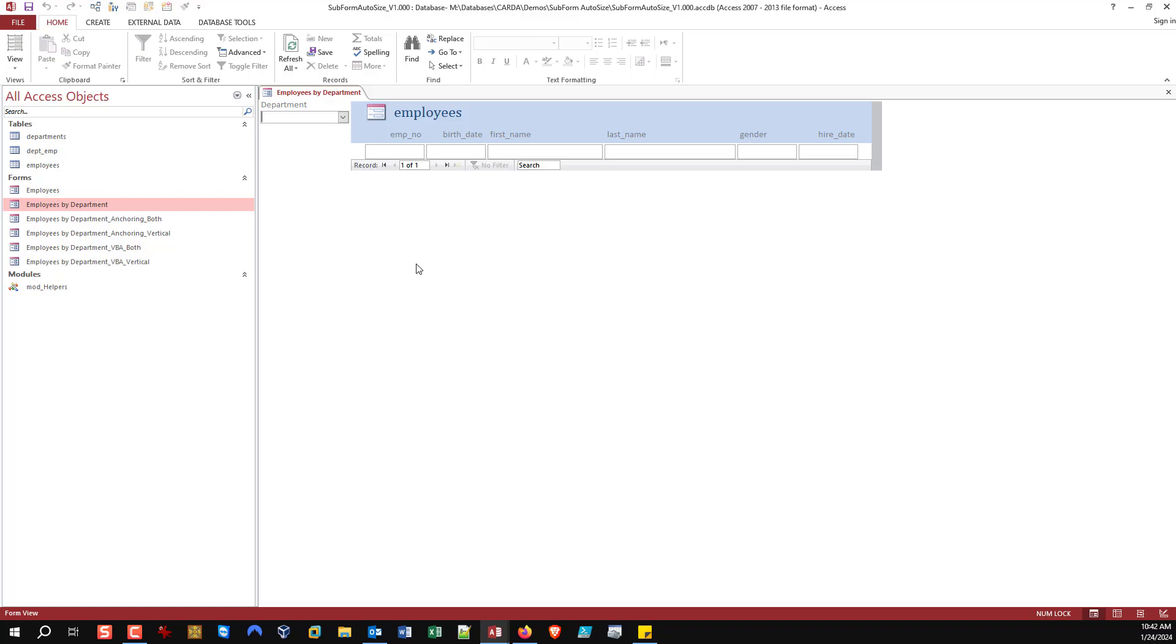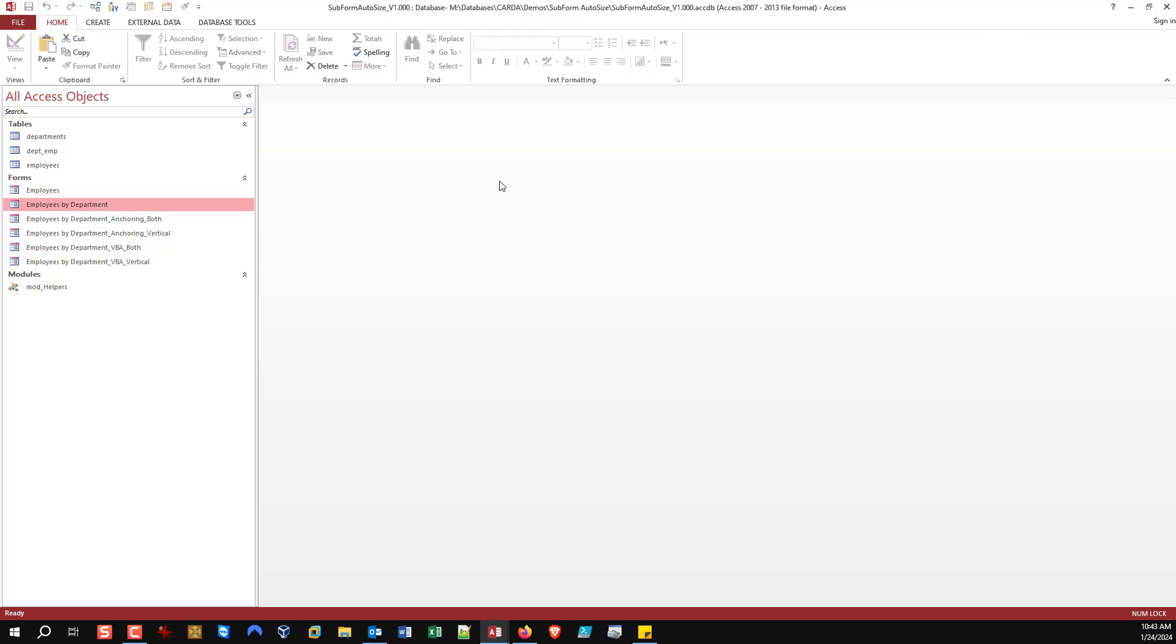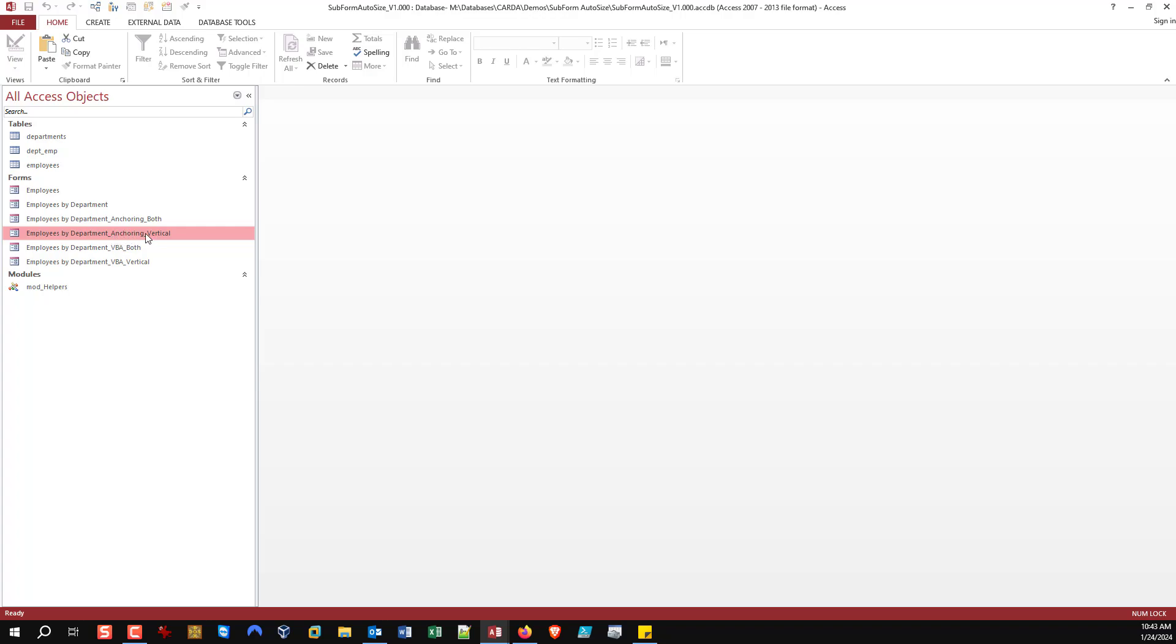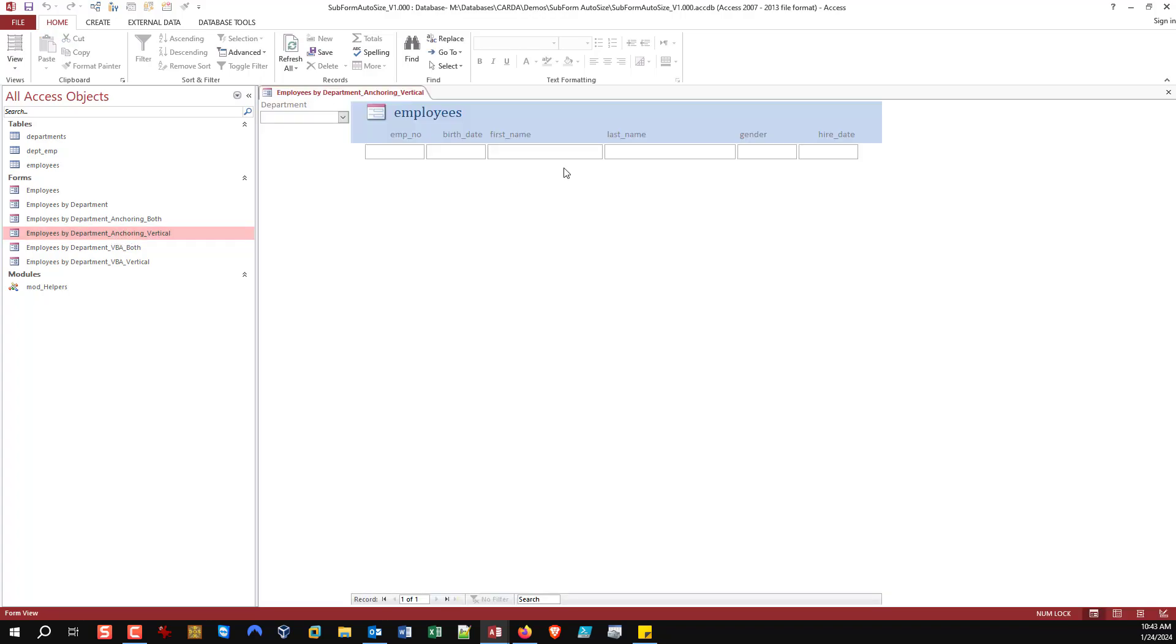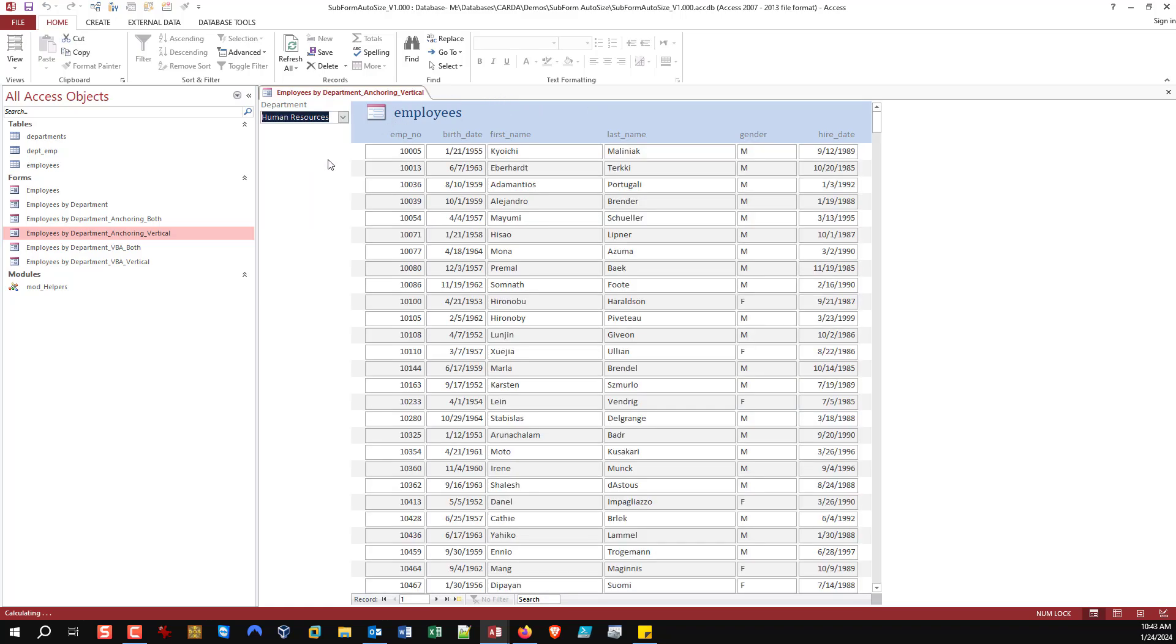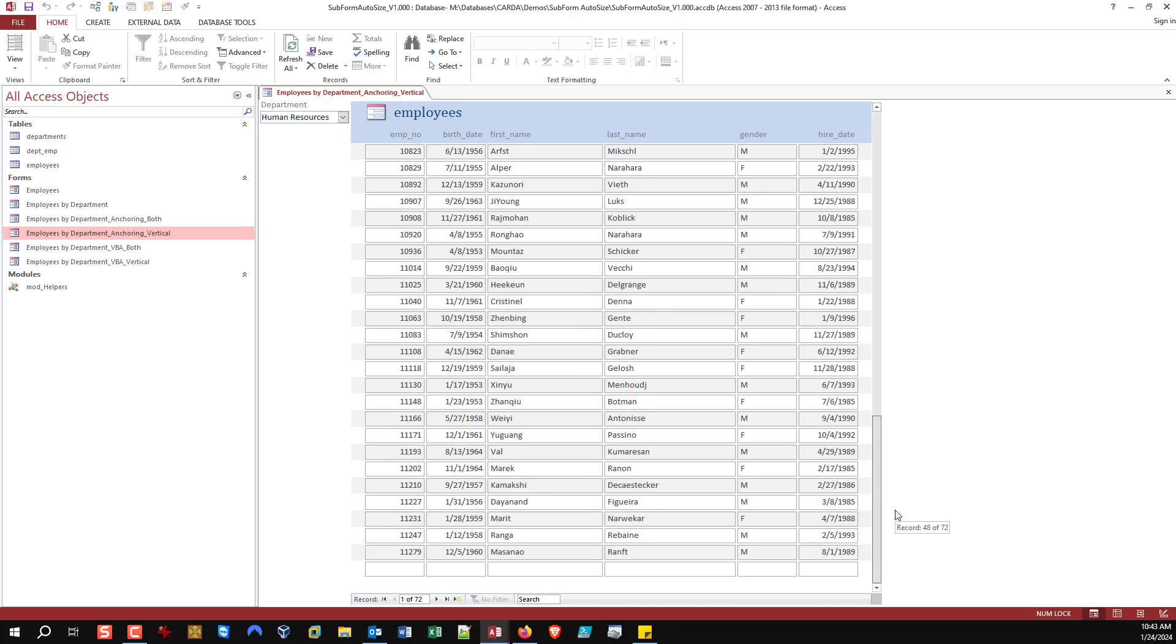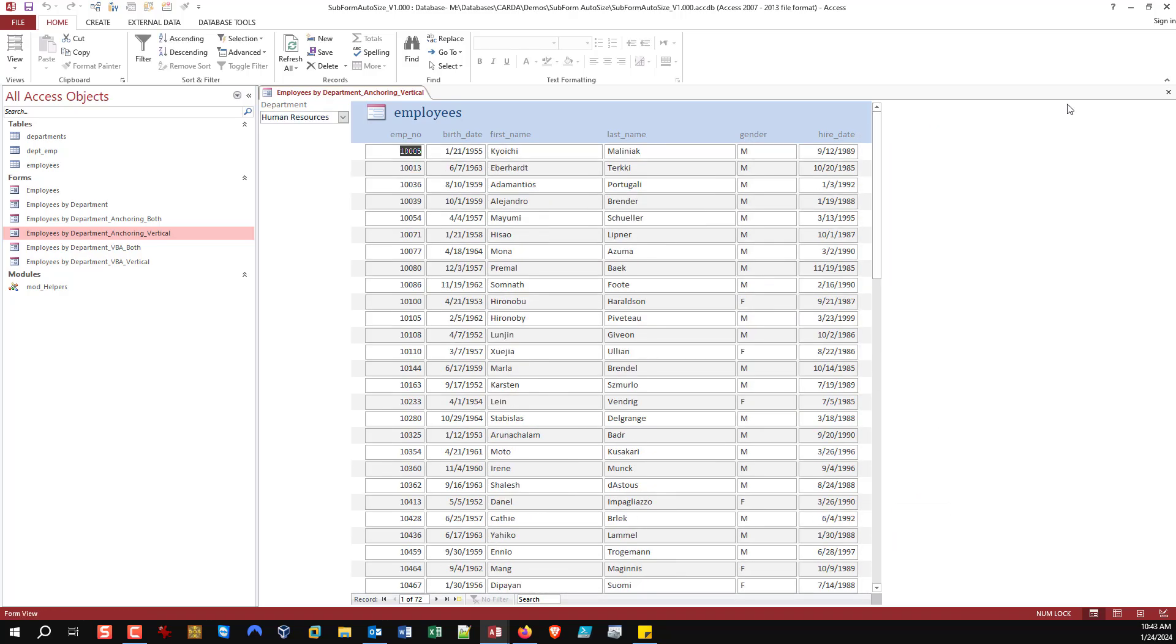Let's look at the more modern approach using anchoring. It's a built-in property available to us. If we open the anchoring vertical and select one of the departments, the subform now takes up all the vertical space.